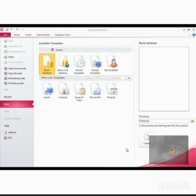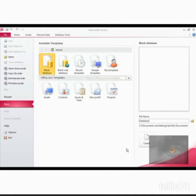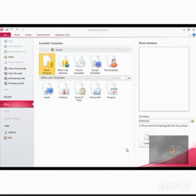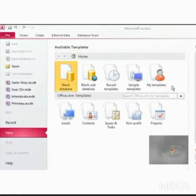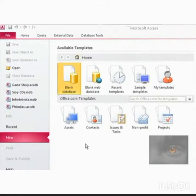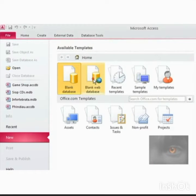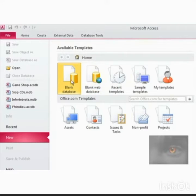There are two ways through which we can create a database. The first method is clicking on blank database. The second method is by clicking on my templates. These templates are already made by MS Access database which contains tables, queries, reports, etc.